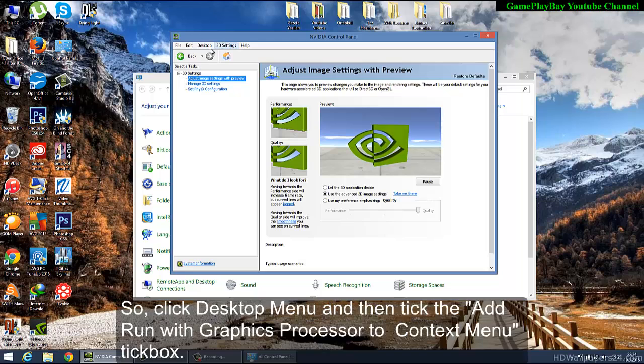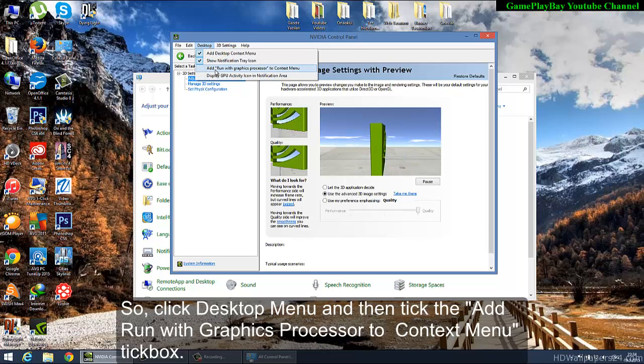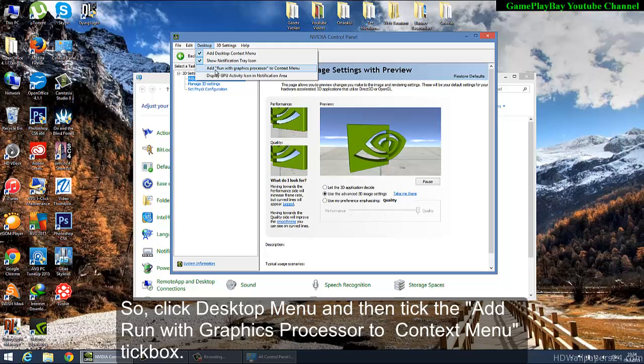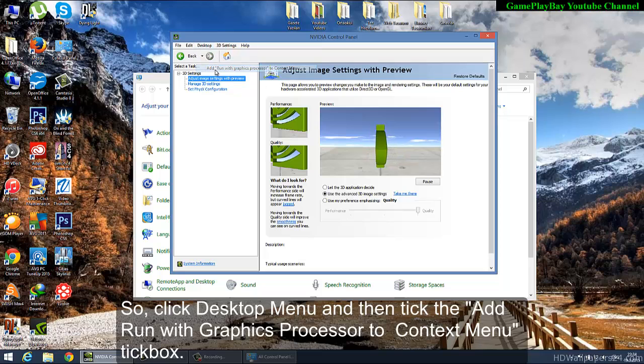Click Desktop Menu and then tick the 'Add Run with Graphics Processor to Context Menu' tickbox.